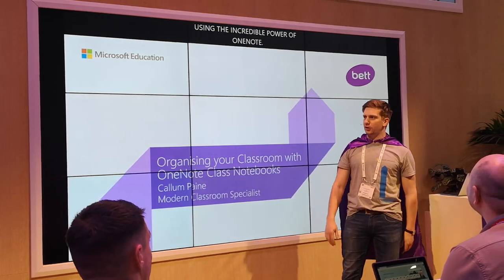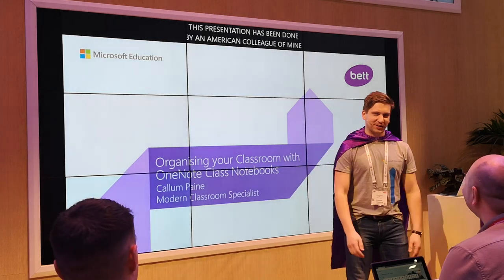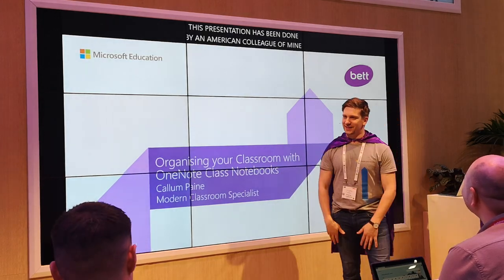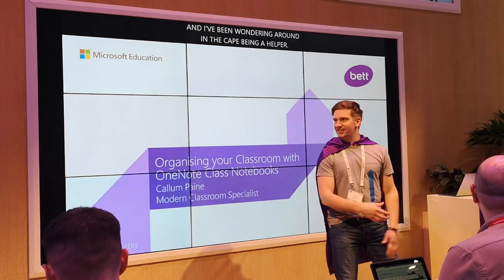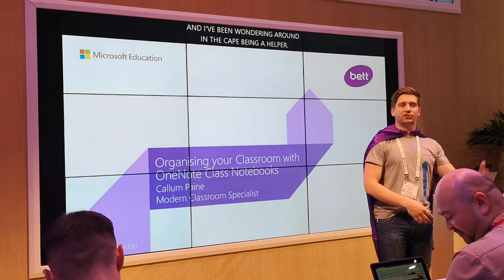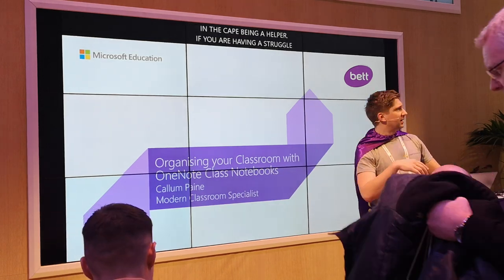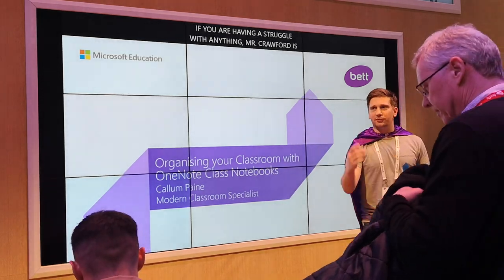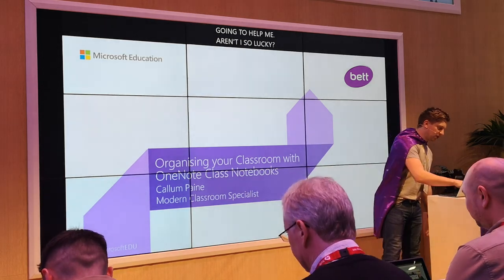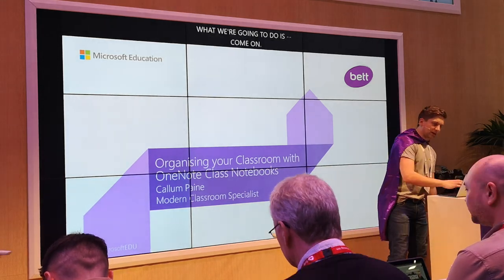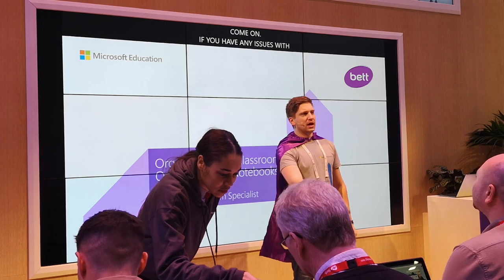If you are having a struggle with anything, I'll help you. Mr Crawford's going to help me. What we're going to do is if you have any issues with your OneNote, just put your hands up, give a look to one of the wonderful gentlemen, they'll just come and help you and sort it out. So I'm going to steal something from my American colleague that I think would have been useful when I was in the classroom.